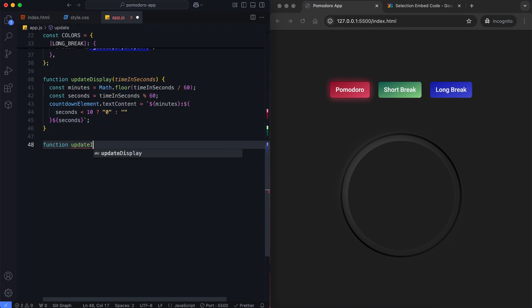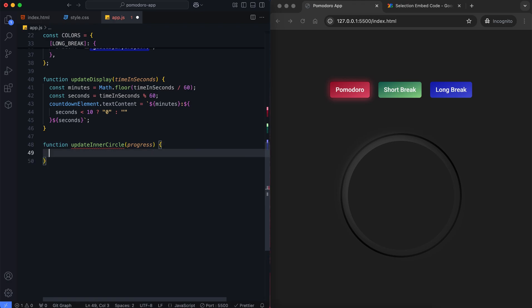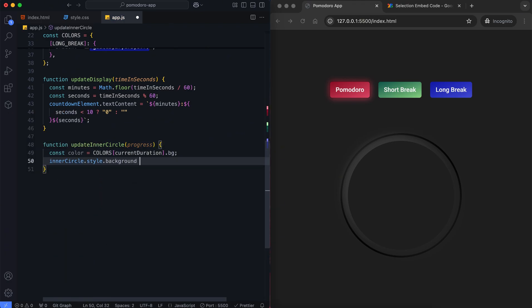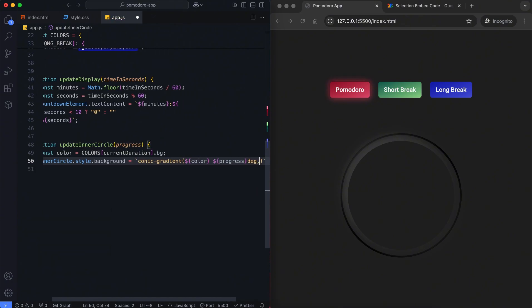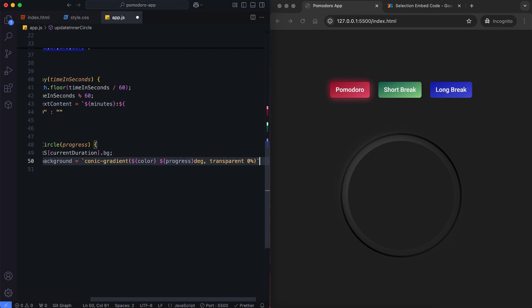This function visually represents the timer's progress using a conic gradient. The gradient color corresponds to the current timer type and uses the progress parameter calculated as a percentage of the remaining time.